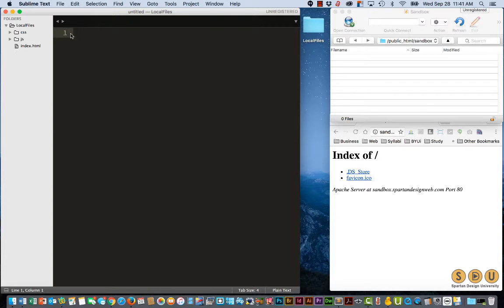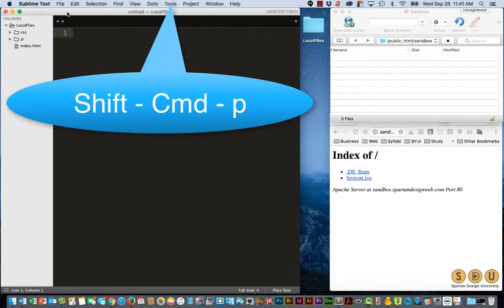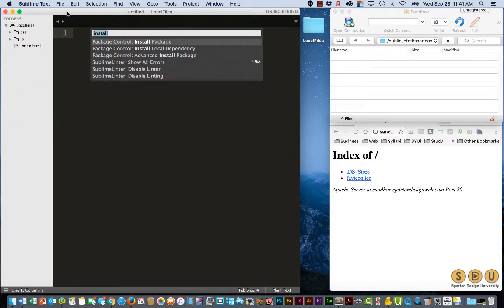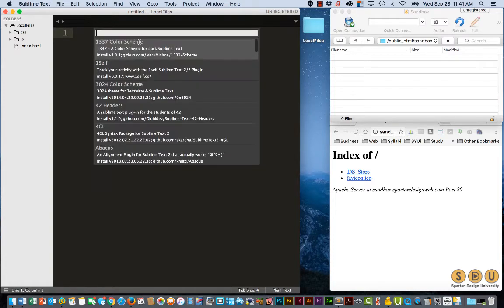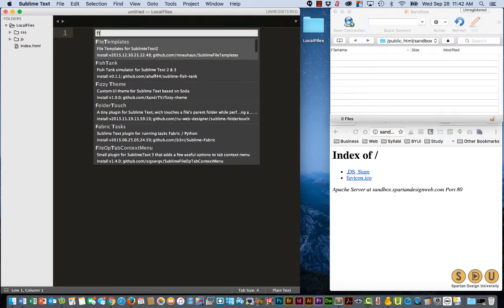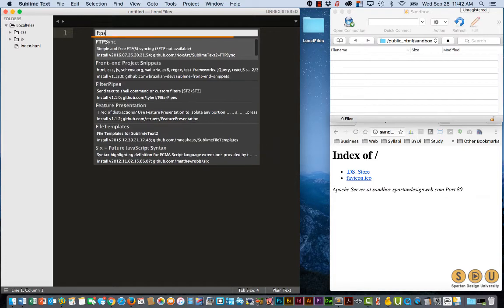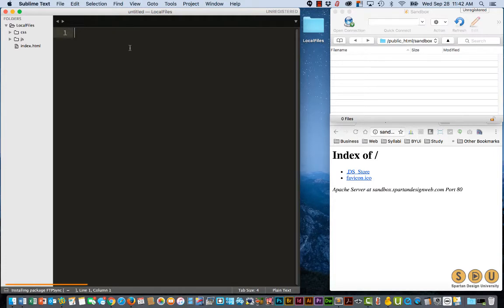Open up Sublime Text 3, Shift-Command-P, Install Package is under Package Control. Click that, wait for a second, and then type FTPS, and FTP sync is the top hit. Click it. You can see down at the bottom, it's installed.